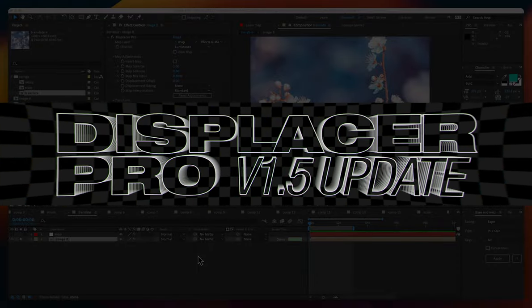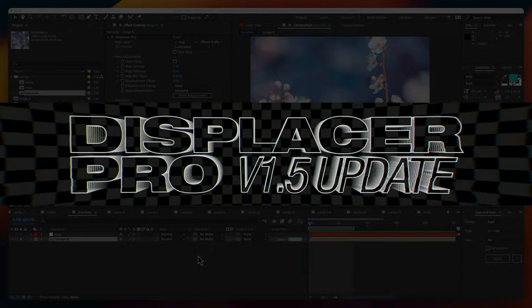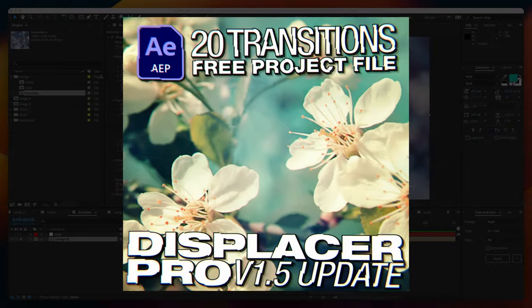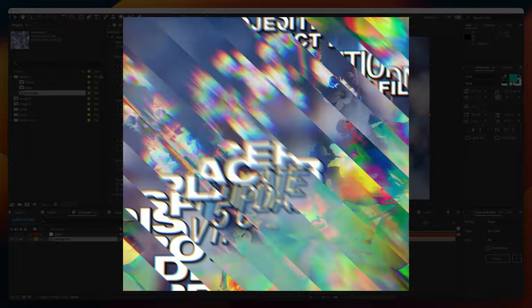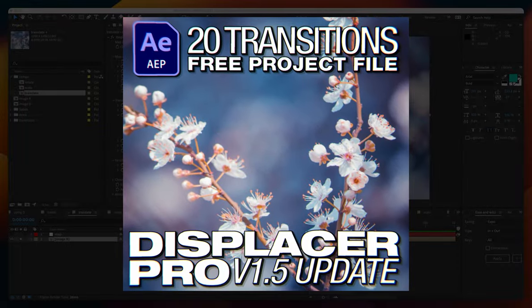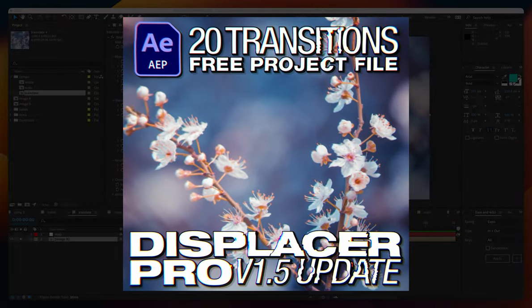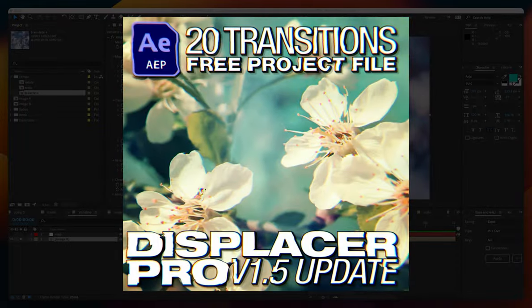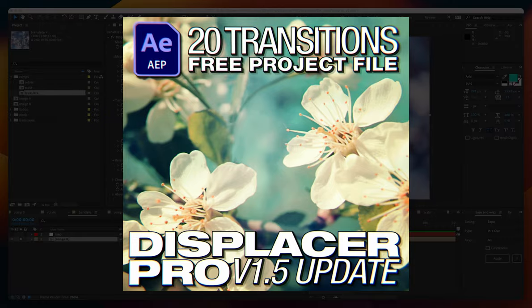Hi and welcome to the Displacer Pro version 1.5 What's New video. Make sure you check out our free project file for 20 displacement transitions, as well as our tutorial on how to create cool transitions.